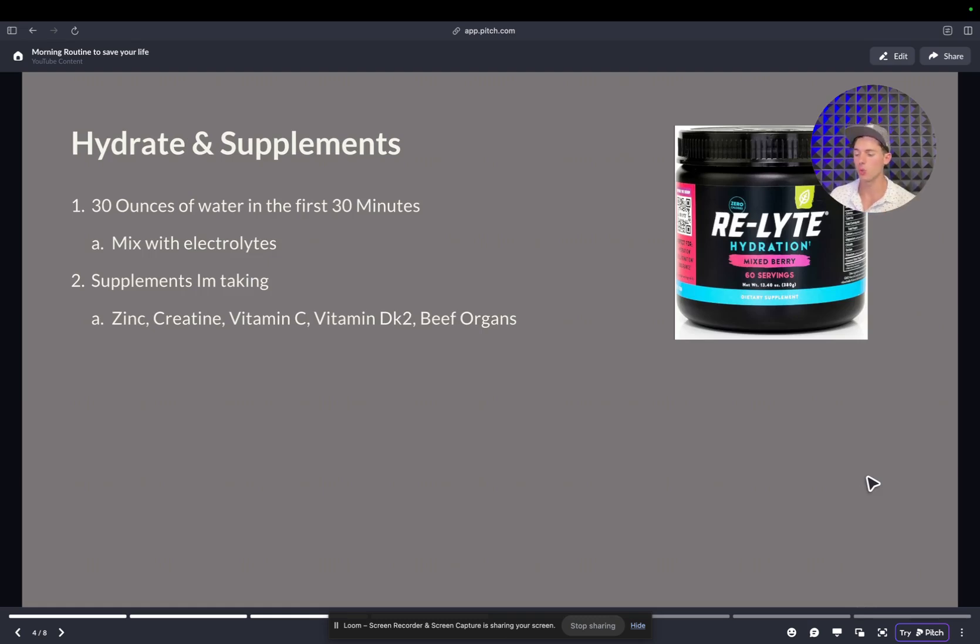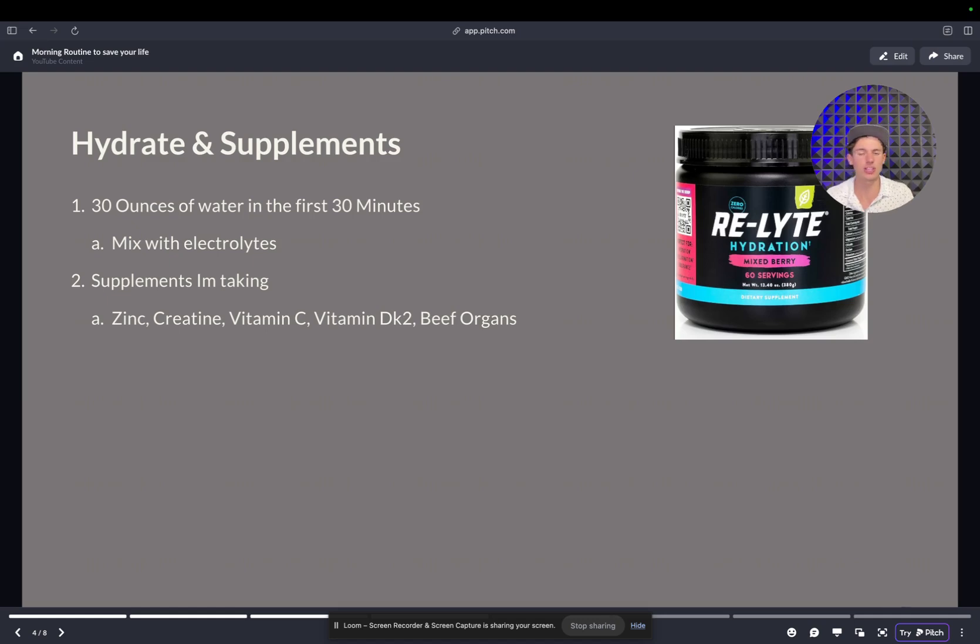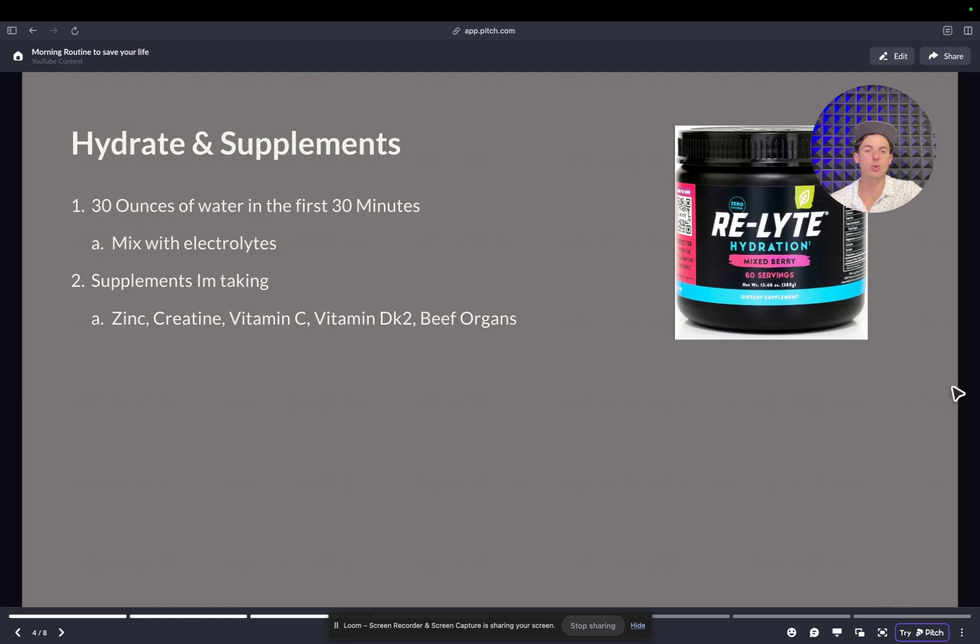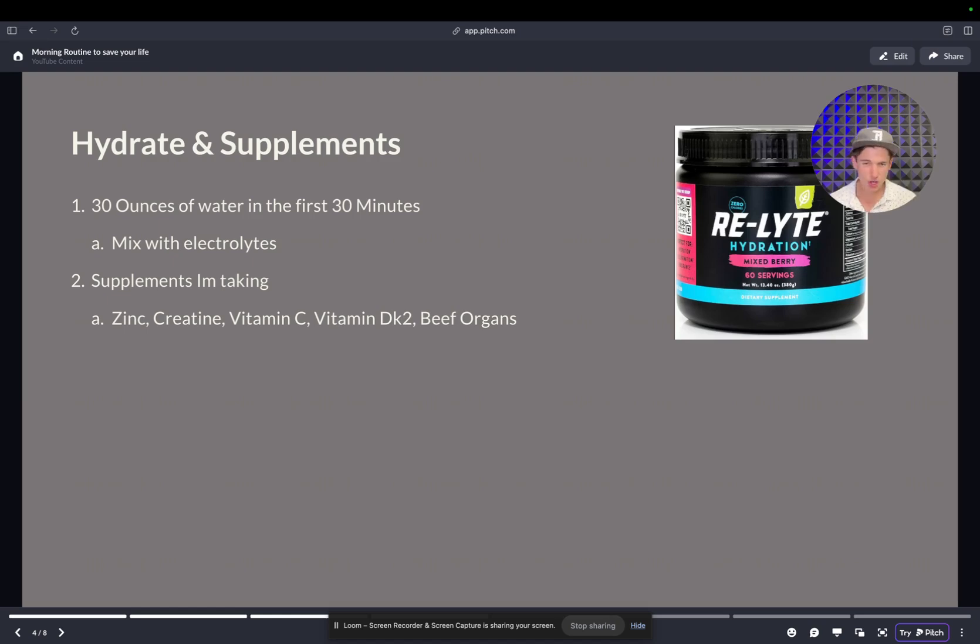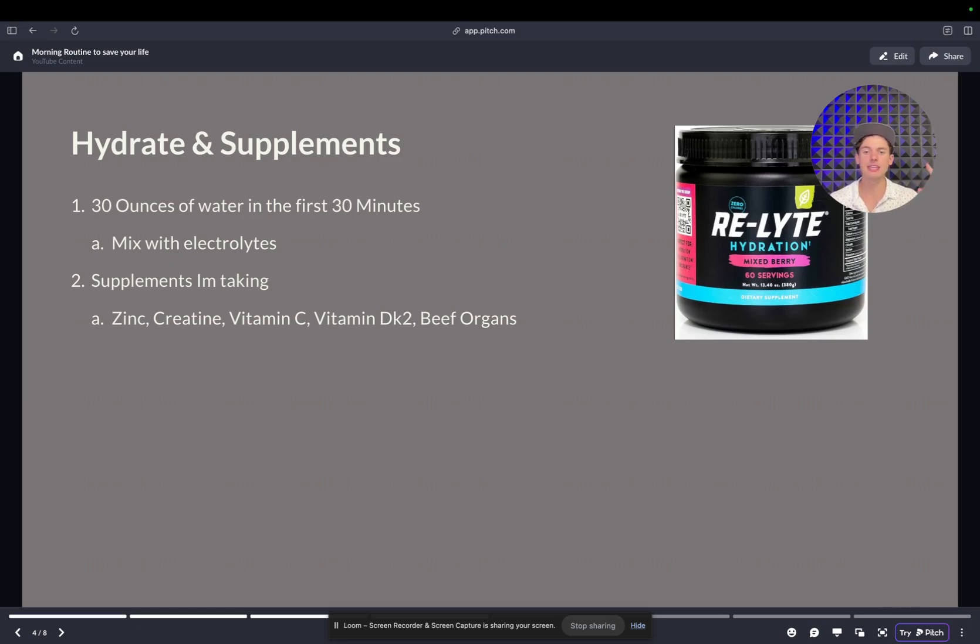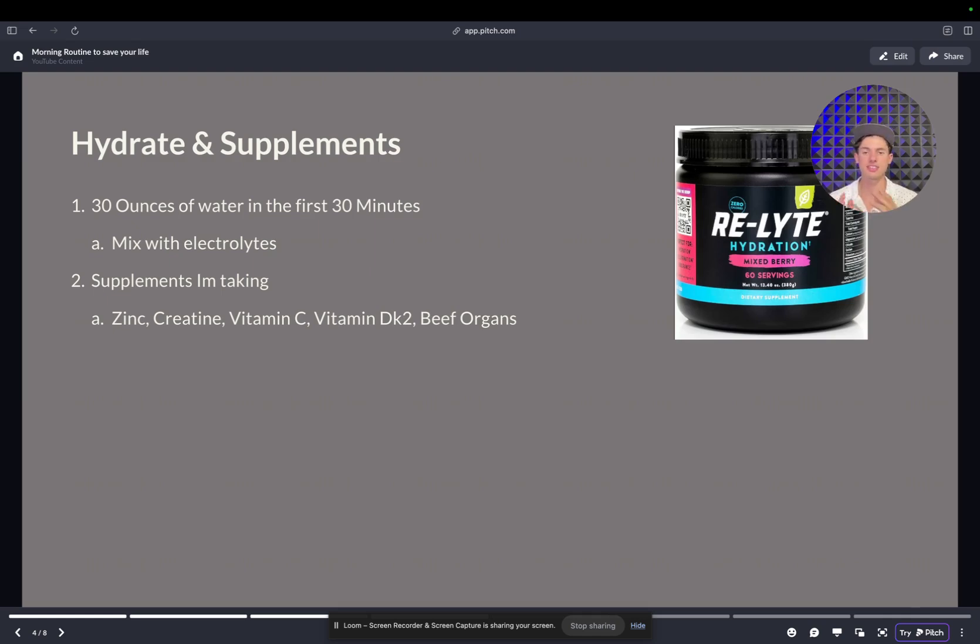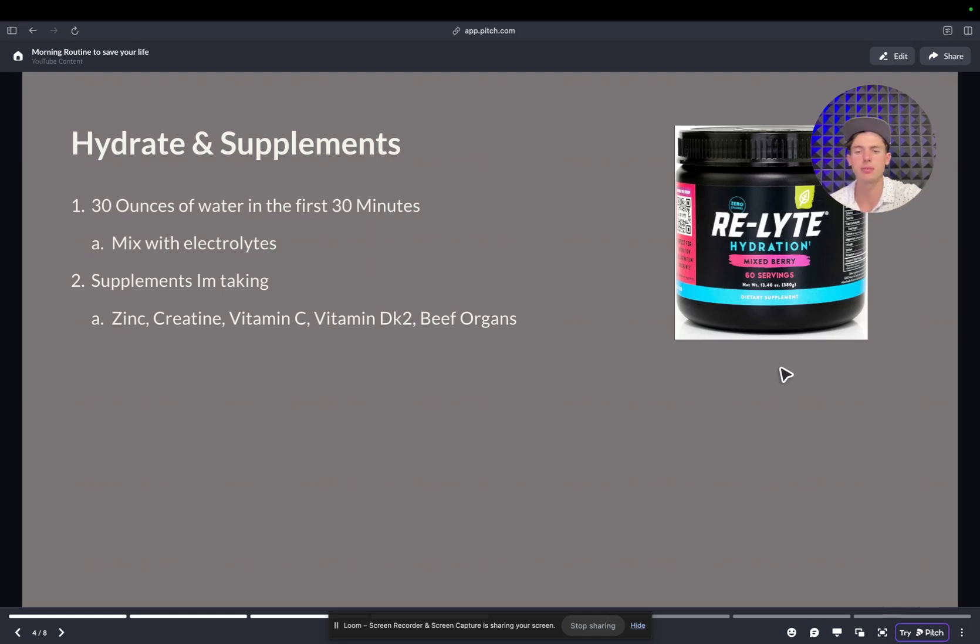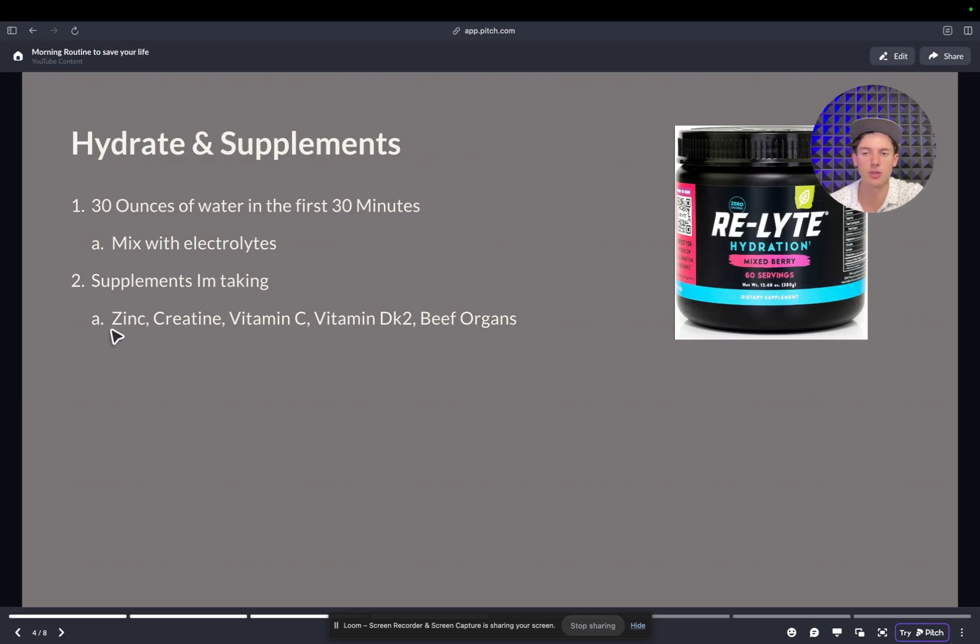Then you want to have 30 ounces of water within the first 30 minutes of waking up. And if you have salt or electrolytes, throw them in there. You have to get hydrated. I mix it with this Relight hydration. It's fantastic. I like the lemon lime version. And then also I'm taking my supplements. So right now I'm taking zinc, creatine, vitamin C, vitamin D with K2, and then beef organs. And then sometimes if I have sinus issues, I'll take the sinus support by Beekeeper's Naturals, which is awesome. But I try and keep it minimum. I love the creatine. I've seen good benefits with it. And the other stuff is just to keep me healthy.